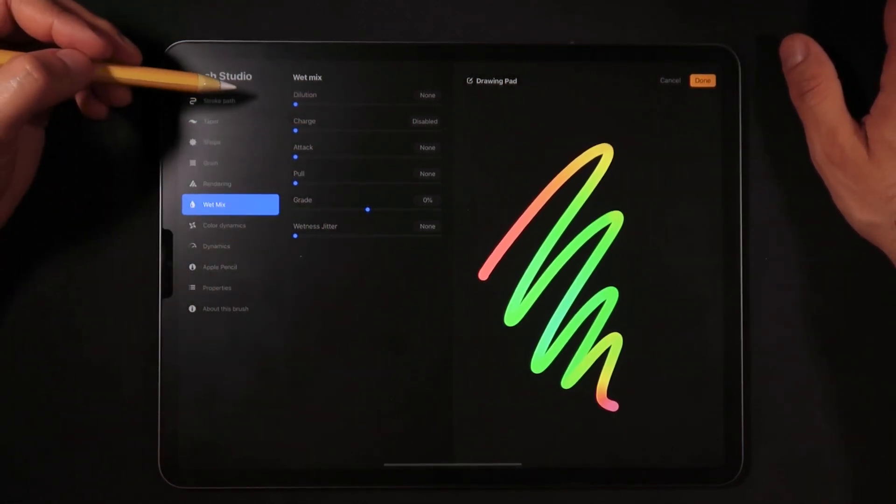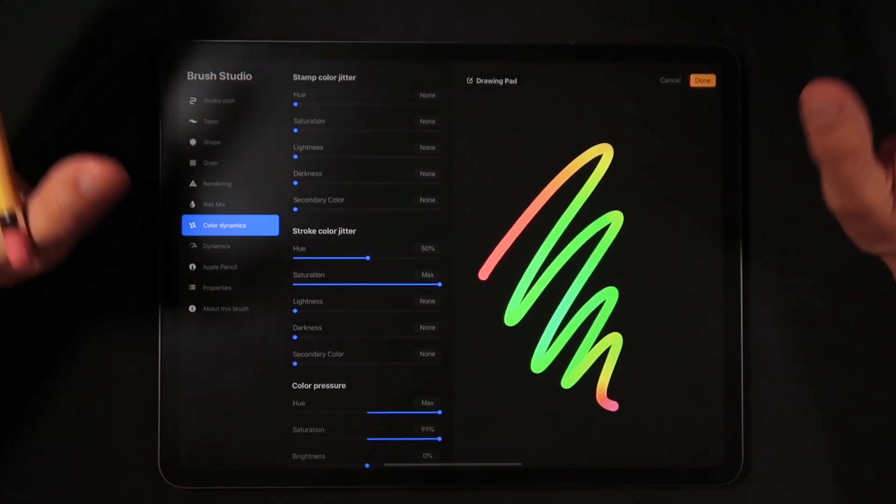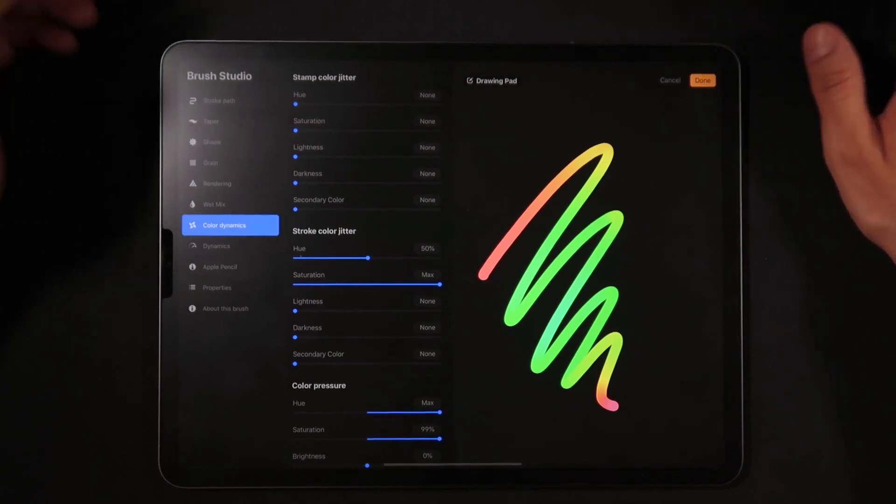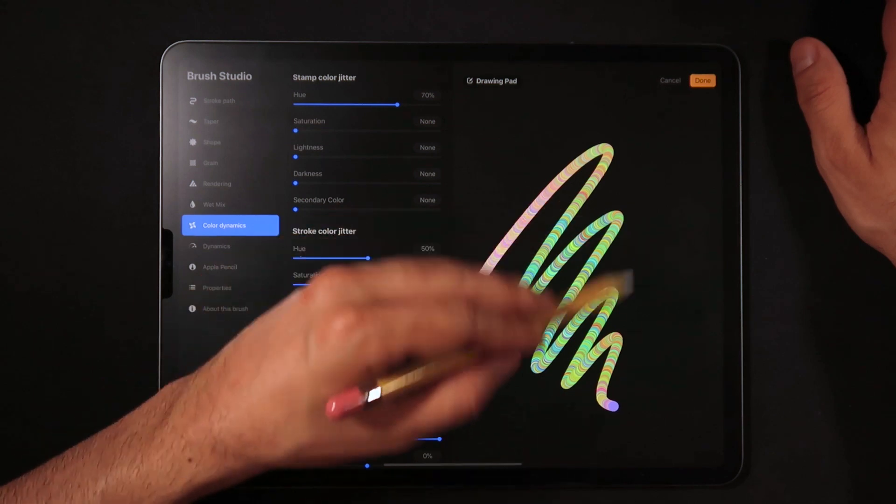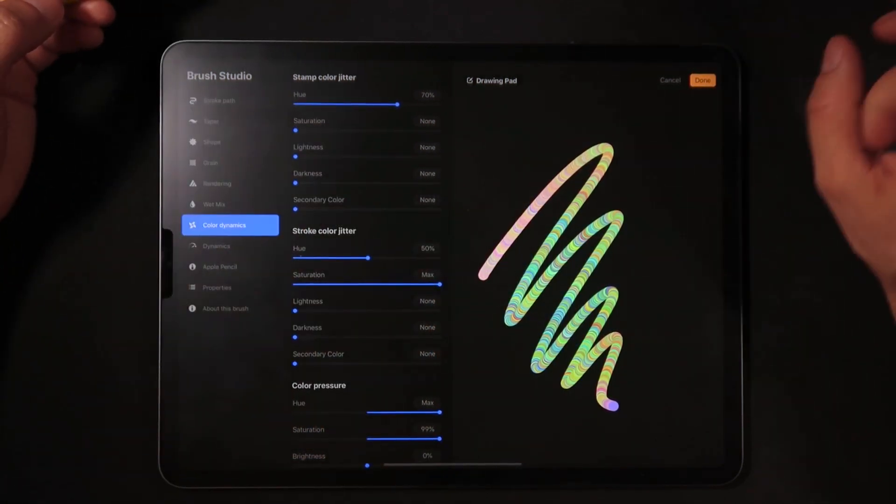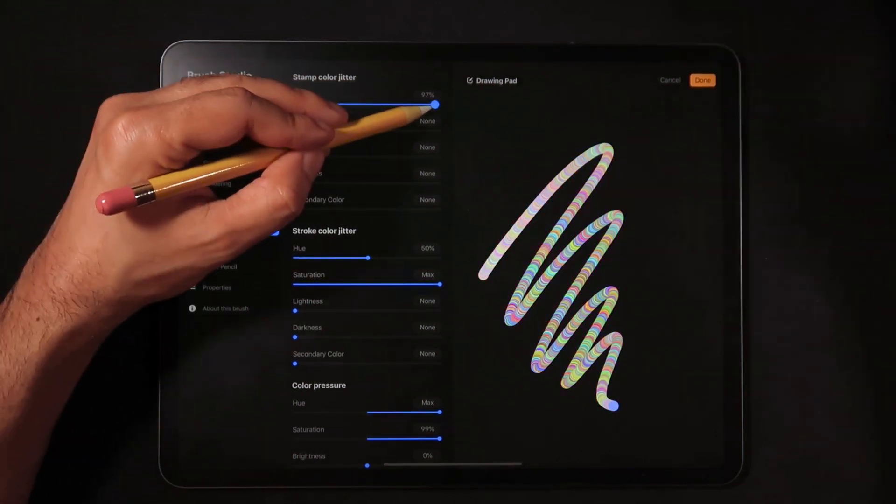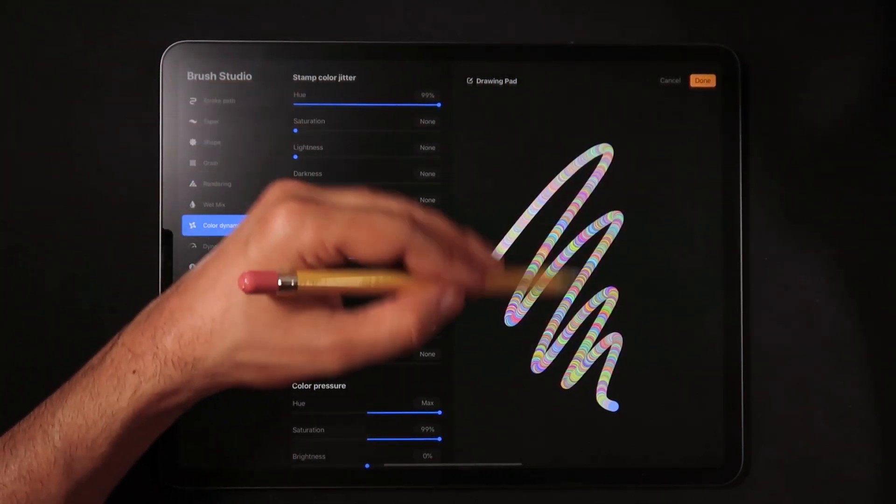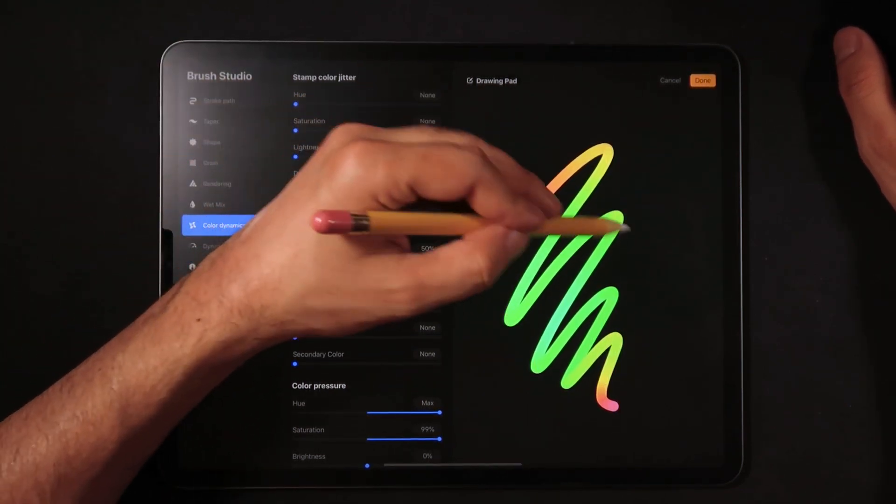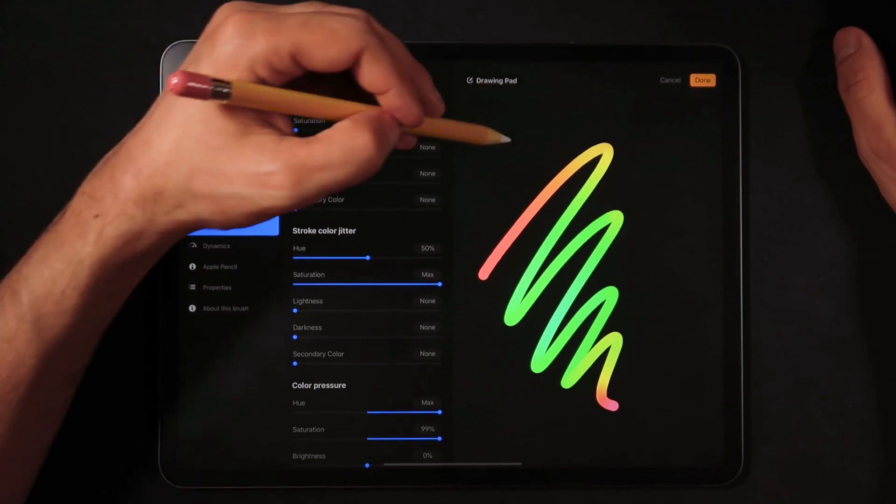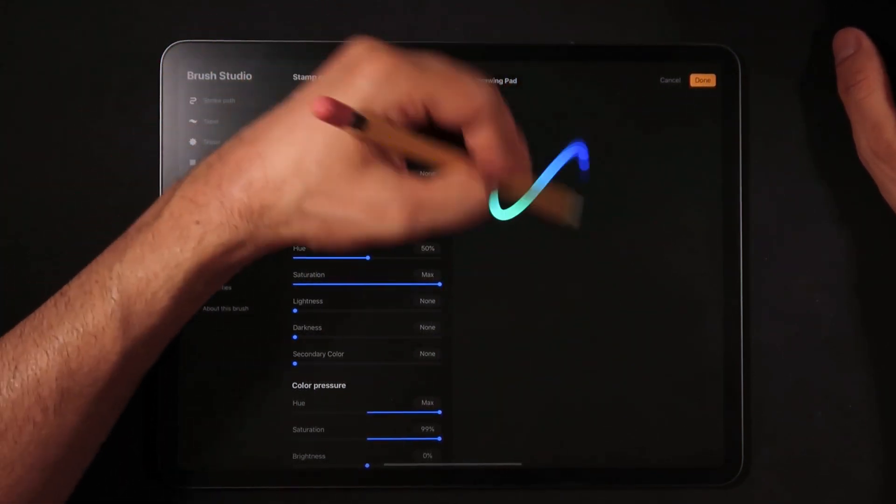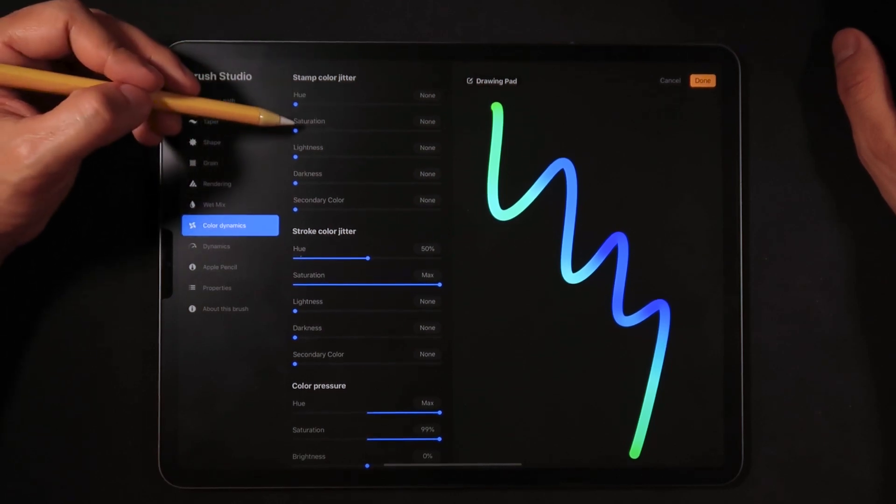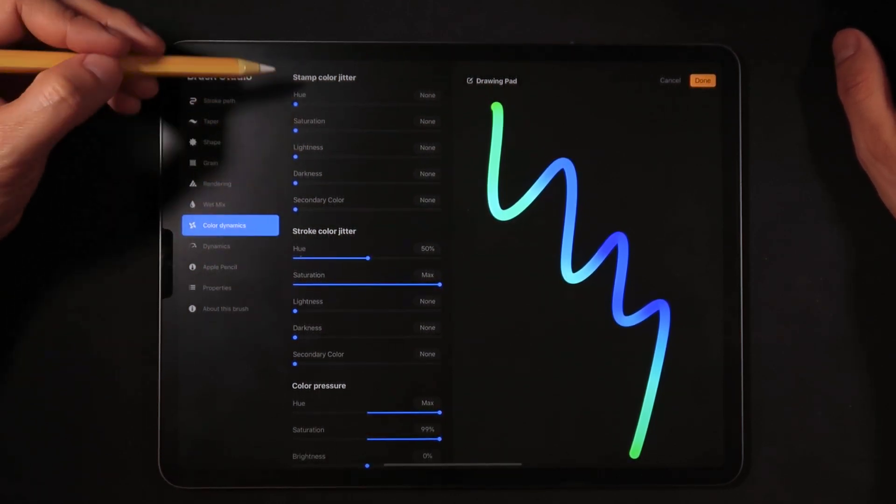Now on color dynamics, this is where the magic happens. For the stamp color jitter, we're not really doing this because that effect actually creates that you see every single shape in your brush with a different color. This is a matter of personal preference, maybe that's what you actually want, but we're going to leave it at none so that we get this really nice gradient that runs across every stroke that we draw on the canvas. Let me just clear the drawing pad. Saturation none, lightness none, darkness and secondary color also none because once again we're dealing with the stamp color jitter here.